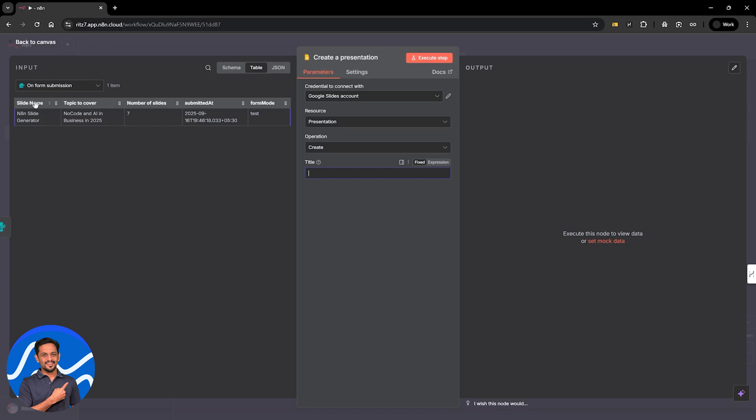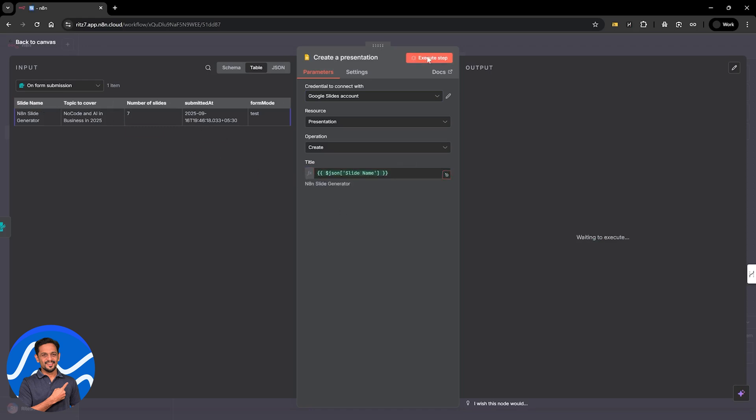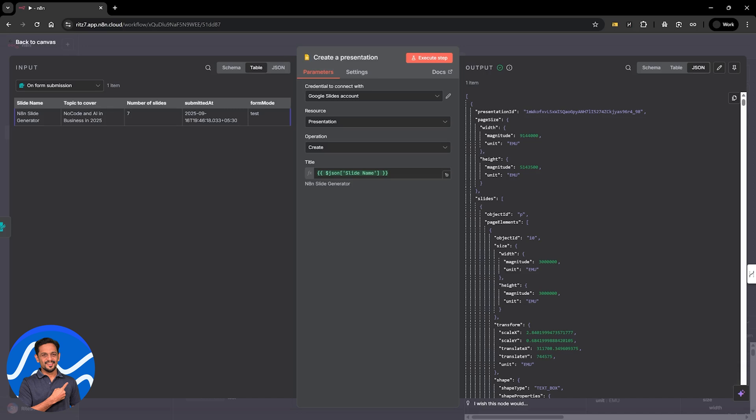The resource is going to be a presentation and operation is going to be create. Title is coming from this one, which is slide name. Let's click on execute step. And there you go. We've got the presentation created. We'll look into that in a short while.